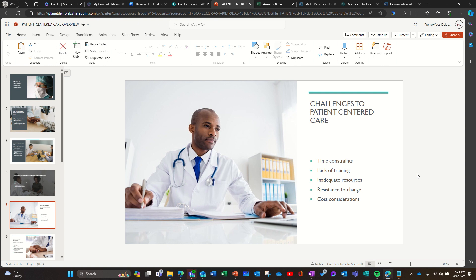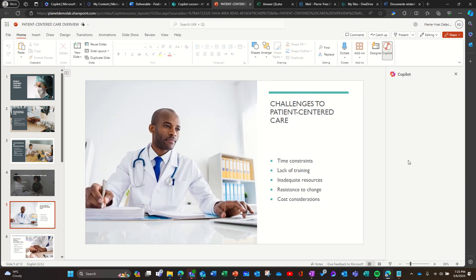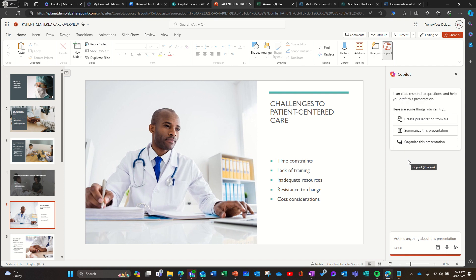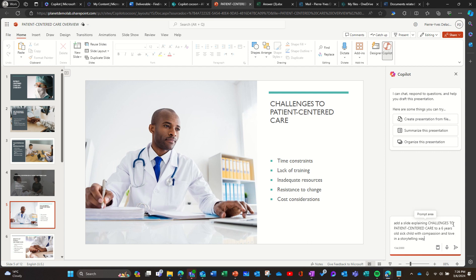So here I'm going to say, I already have my prompt ready: add a slide explaining challenges to patient-centered care to a six-year-old sick child with compassion and love in a storytelling way.